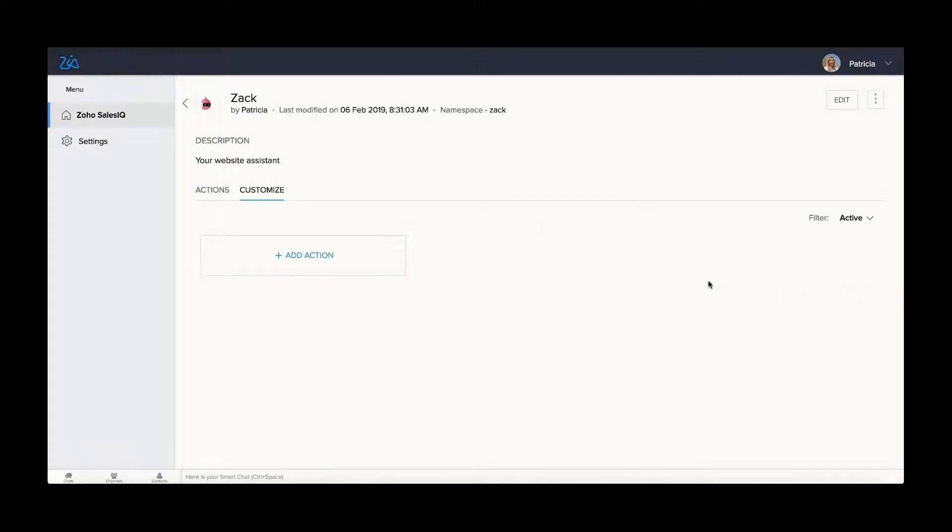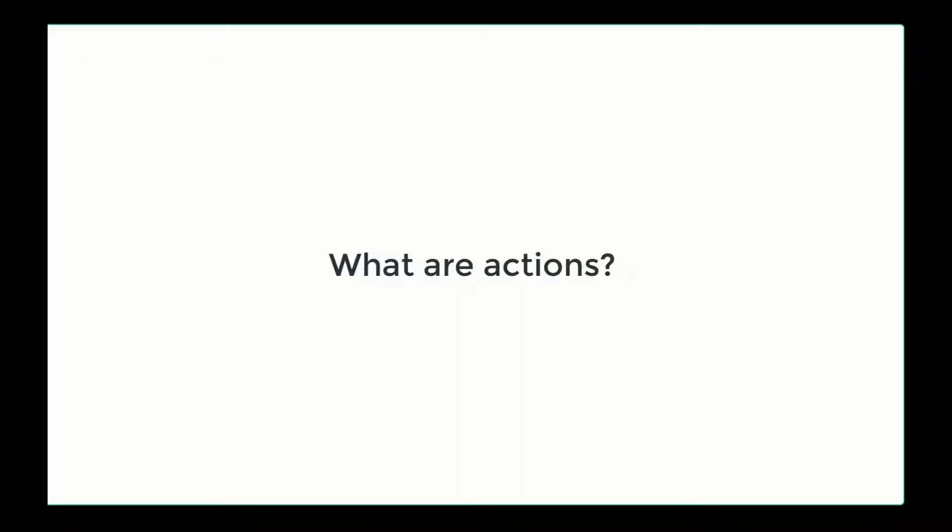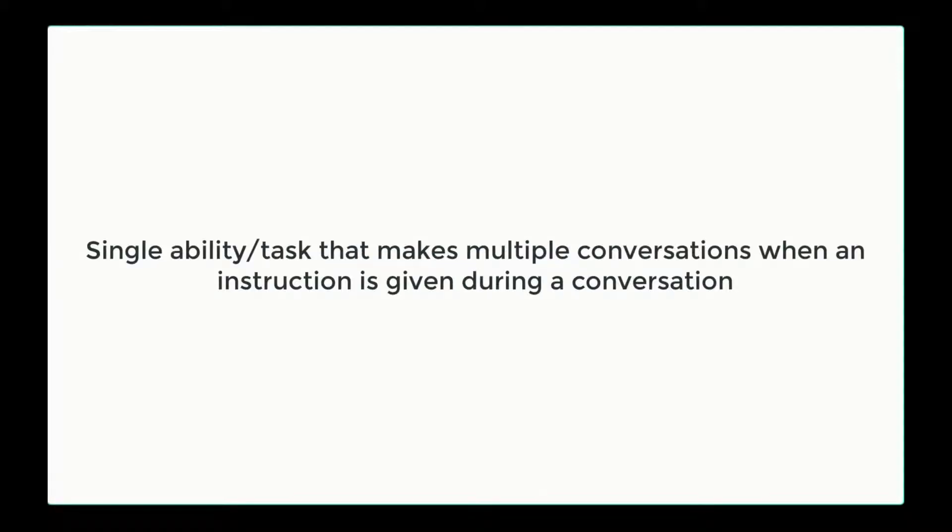Next about actions. An action is a single ability or a task that makes multiple conversations when an instruction is given during a conversation.